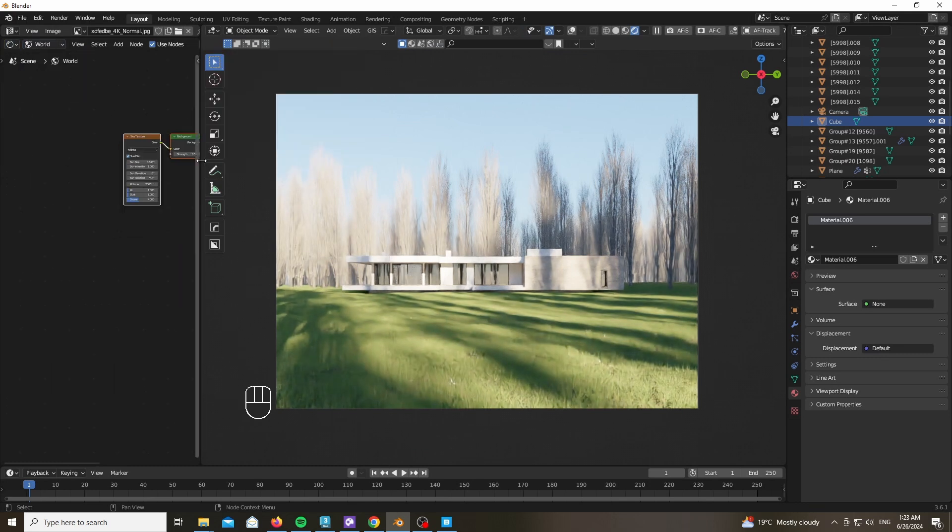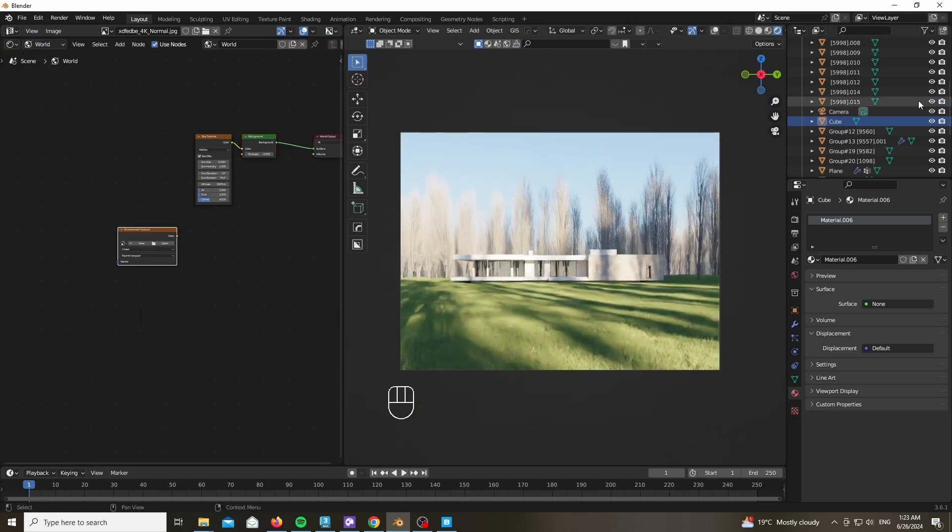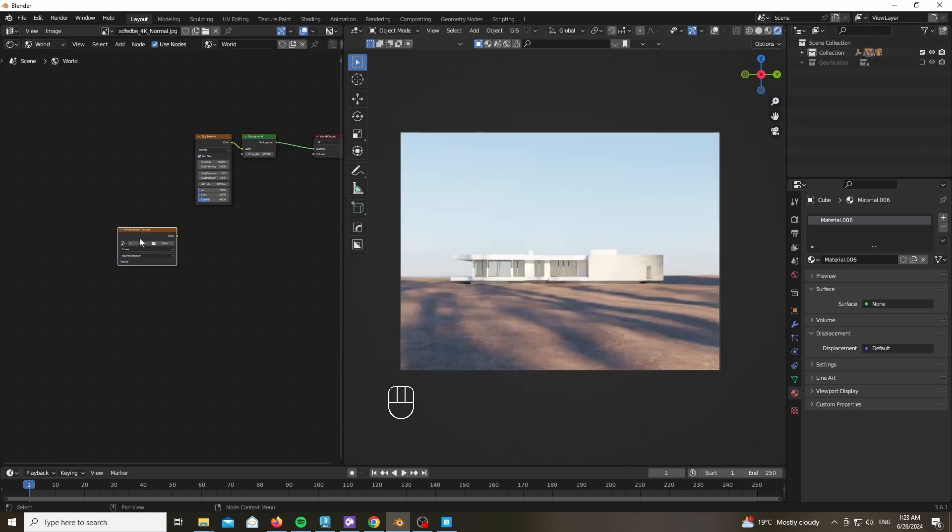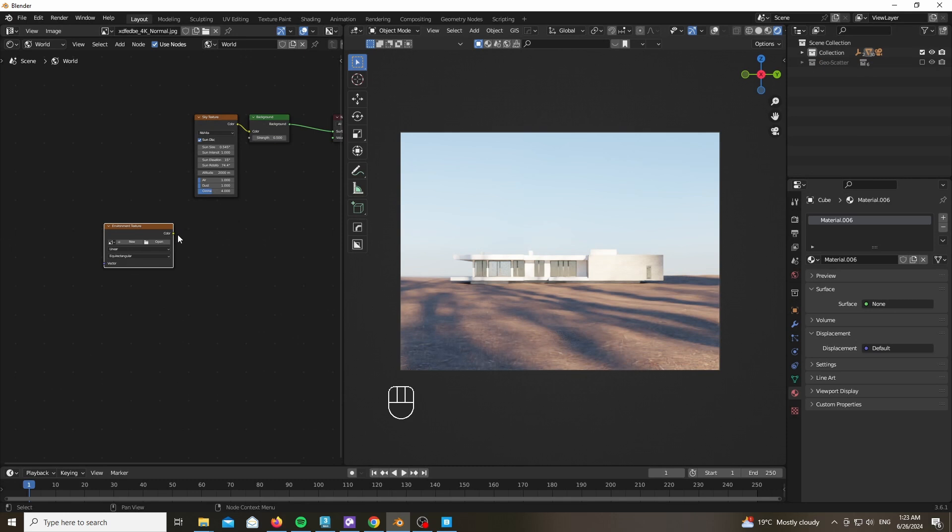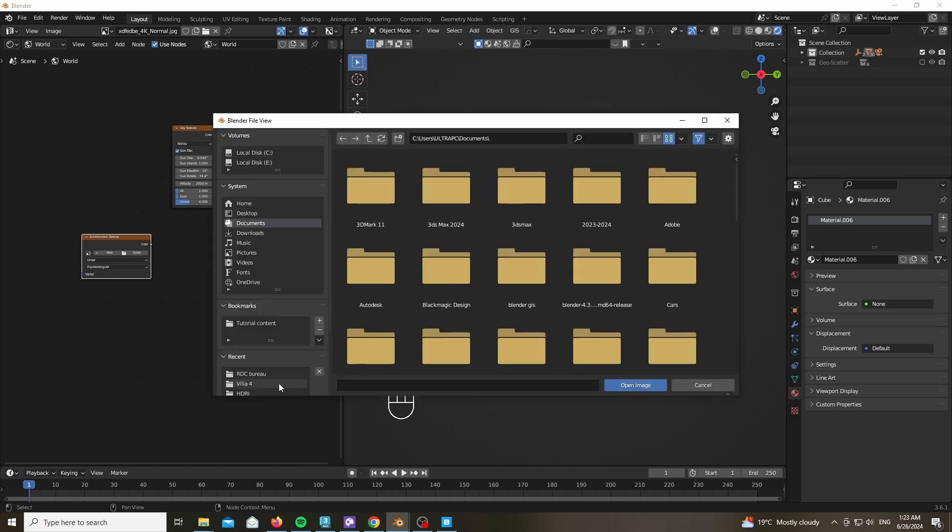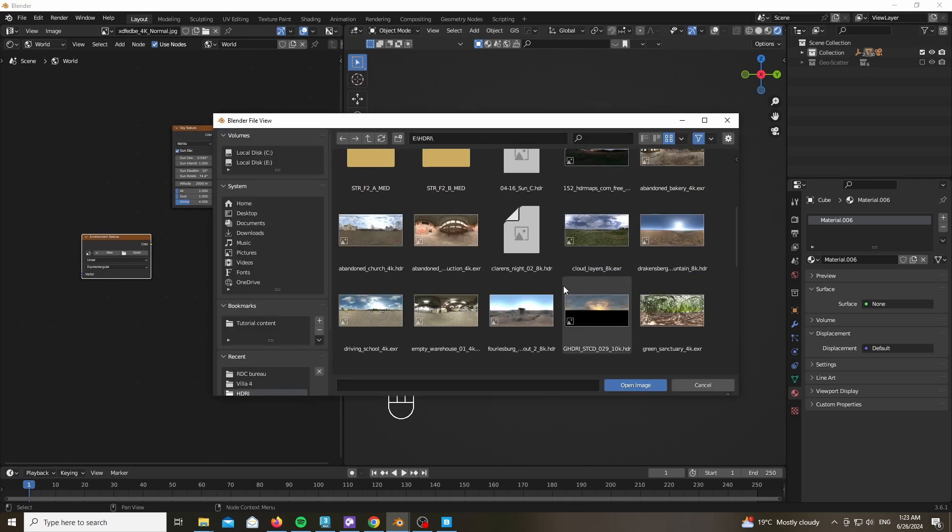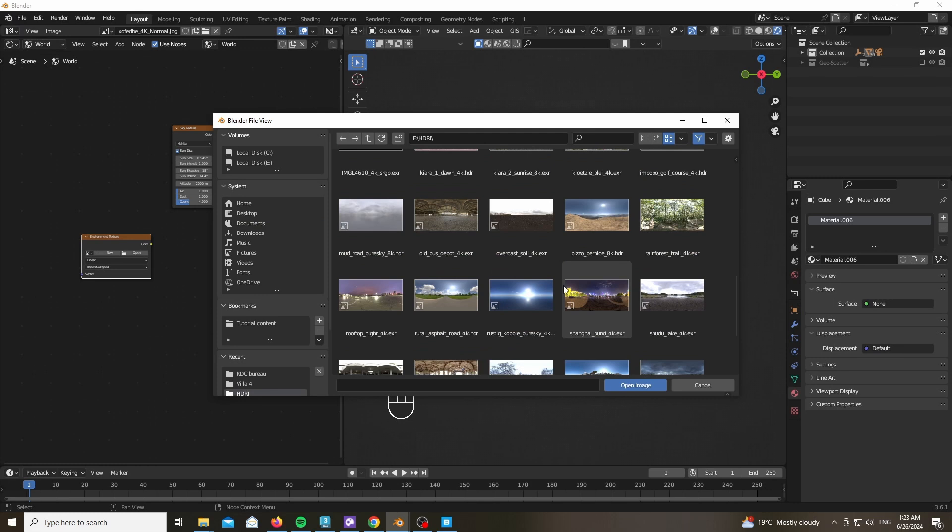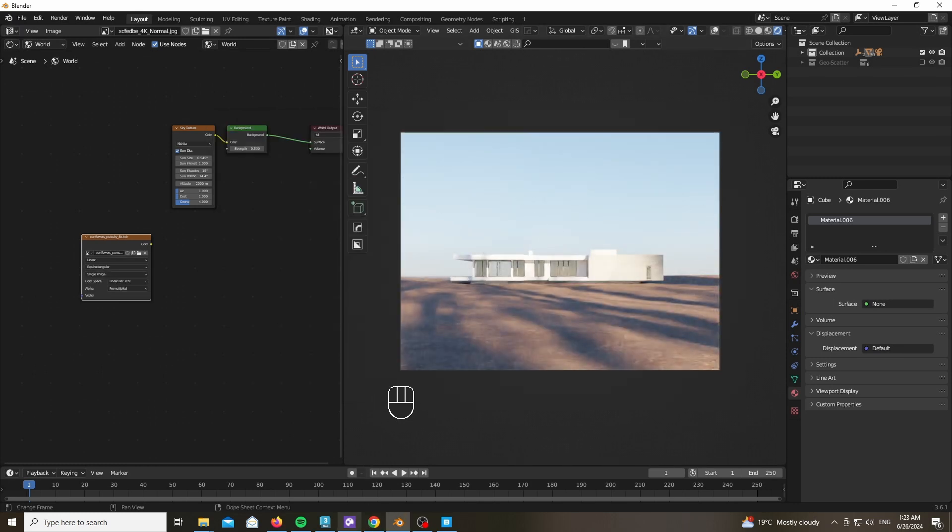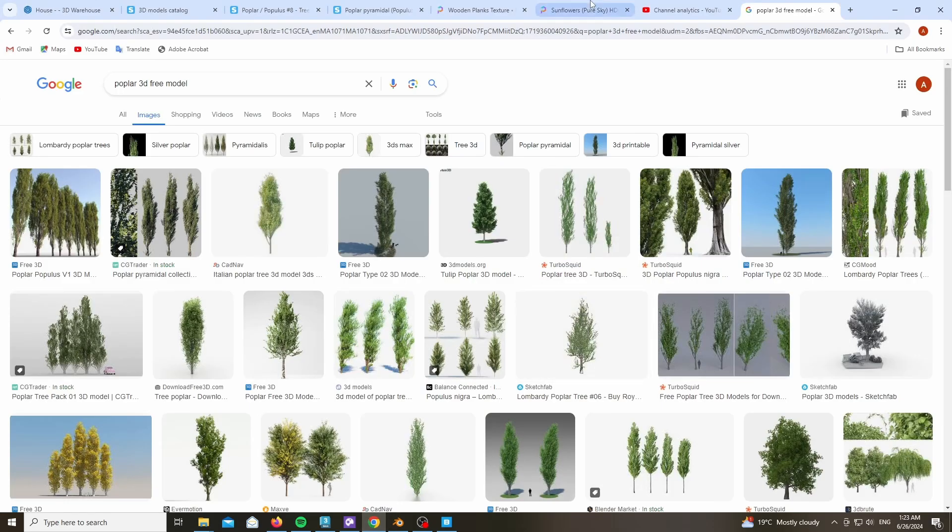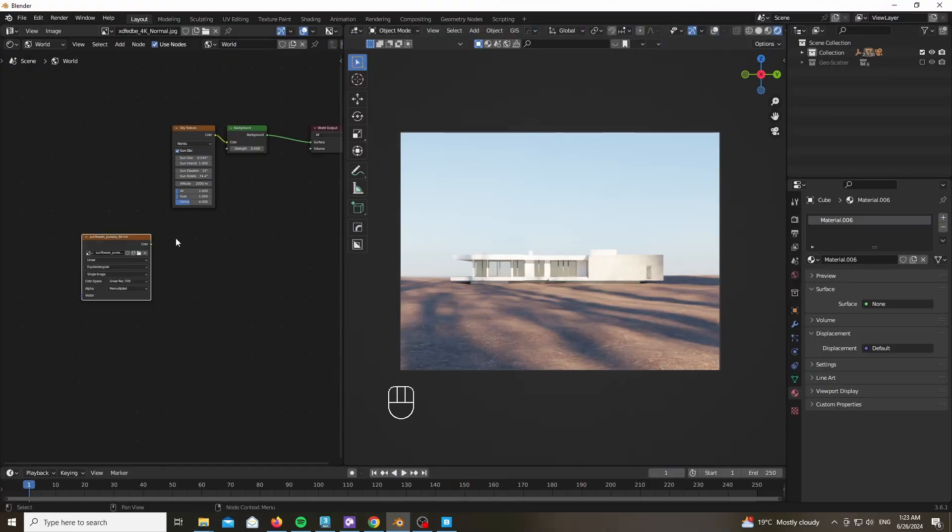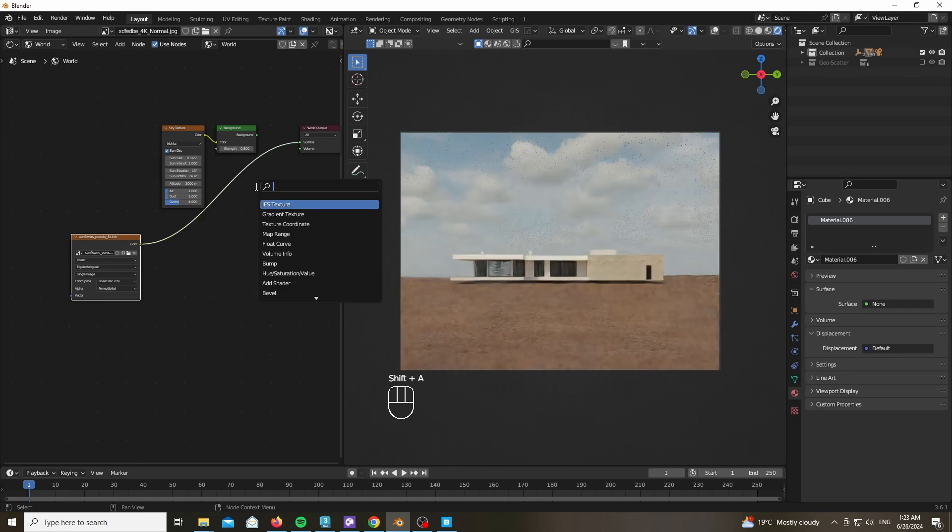Which is why I'm going to add an HDRI from PolyHaven. This is the Sunflowers Pure Sky. Go ahead and plug it into the surface in our World tab and add a background.